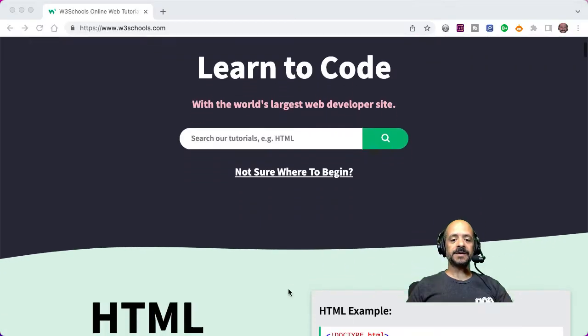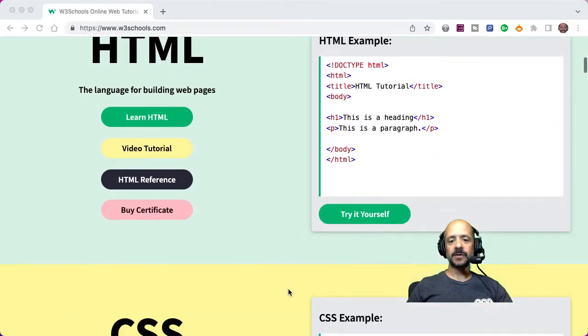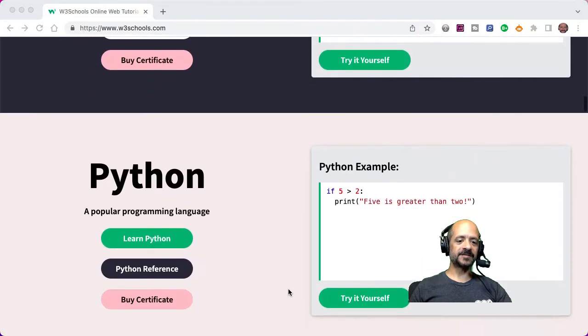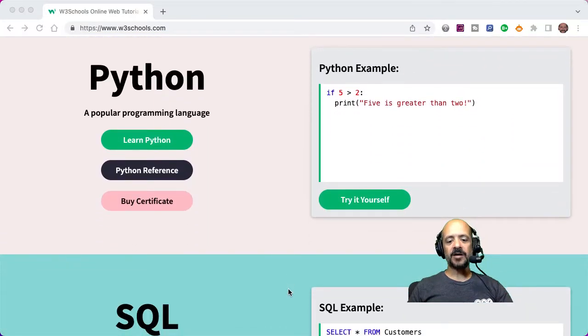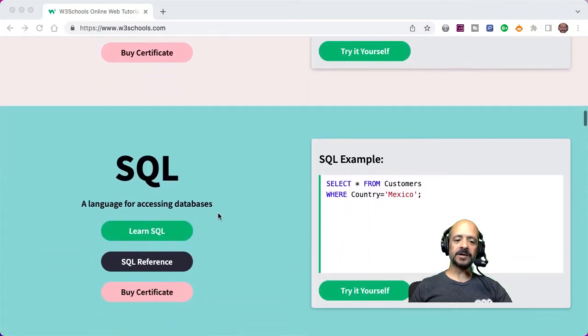As you can see, they have HTML tutorials, they've got CSS, JavaScript follows next, of course you've got Python. And you can see they really spell it out.